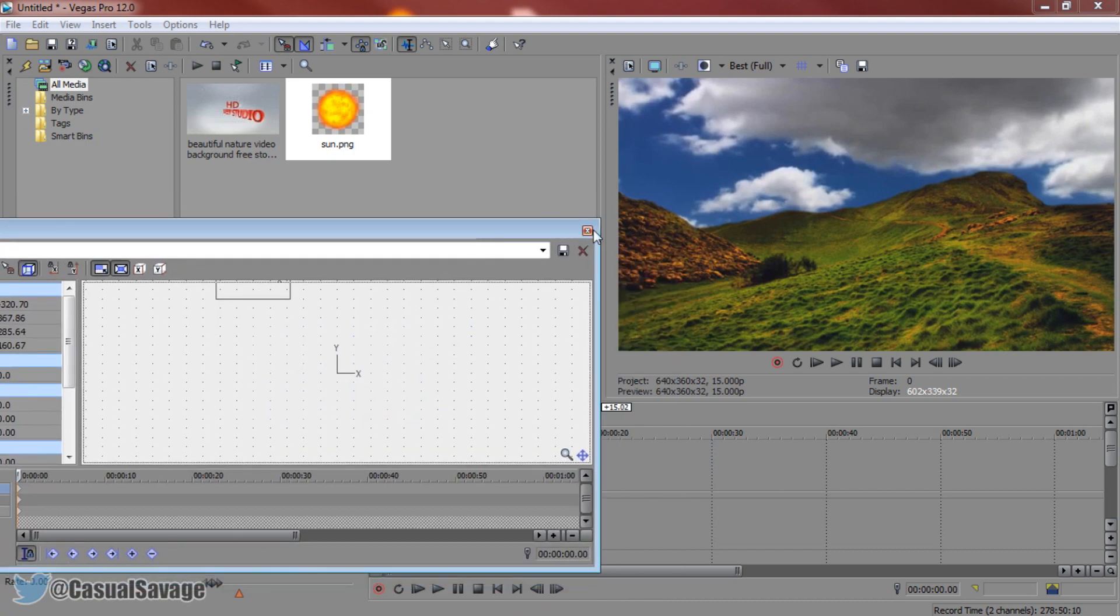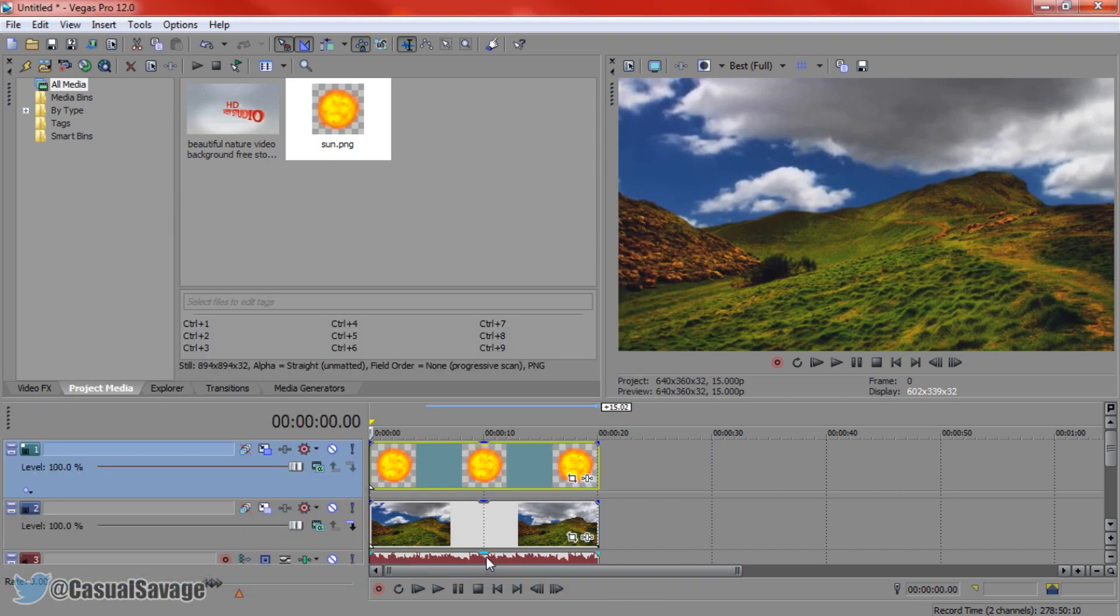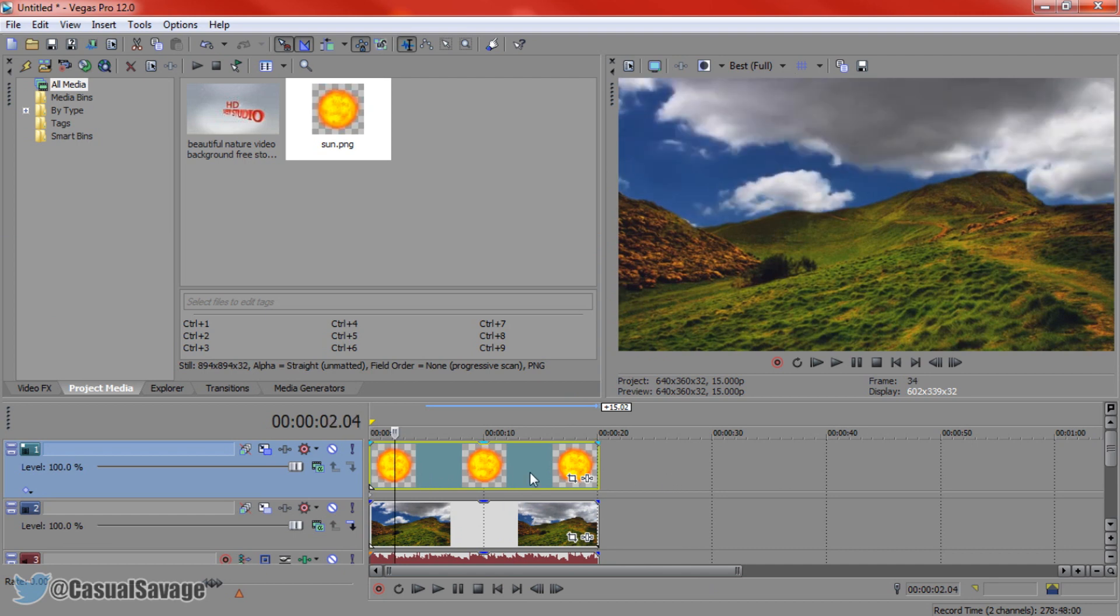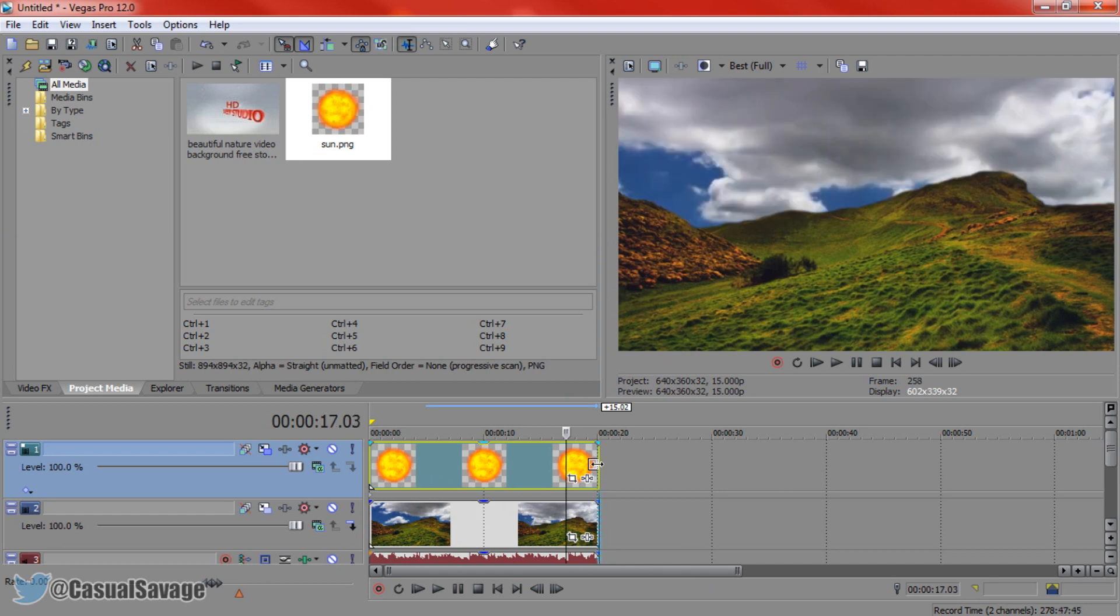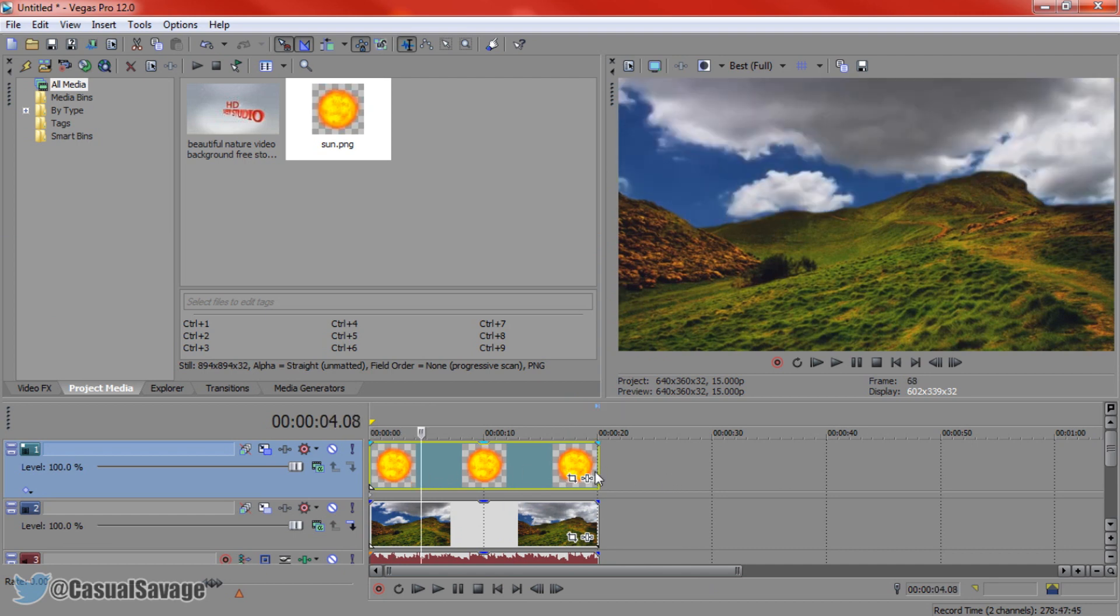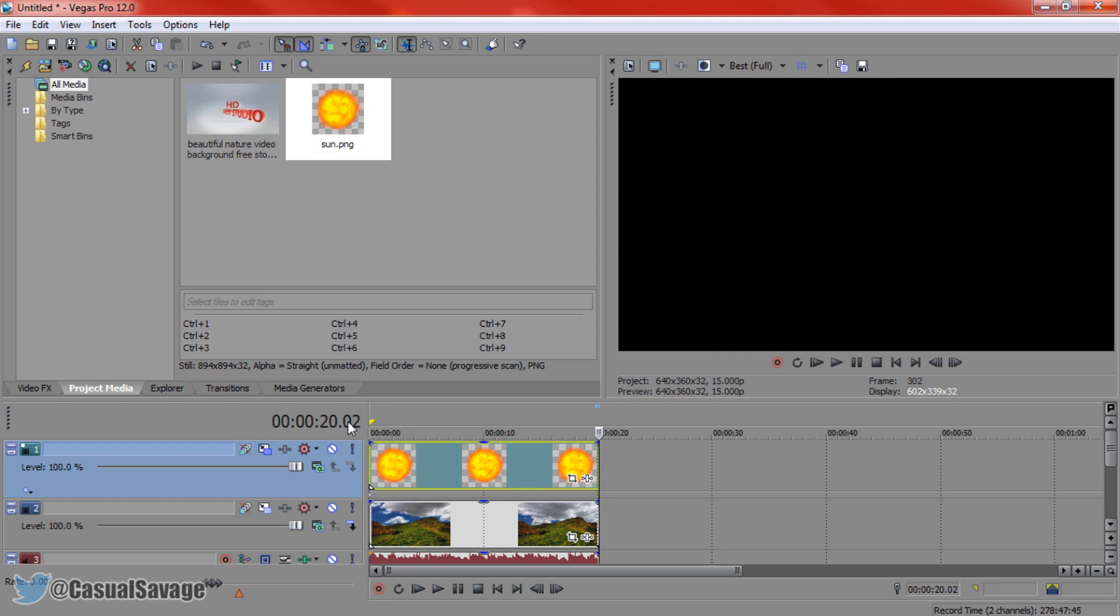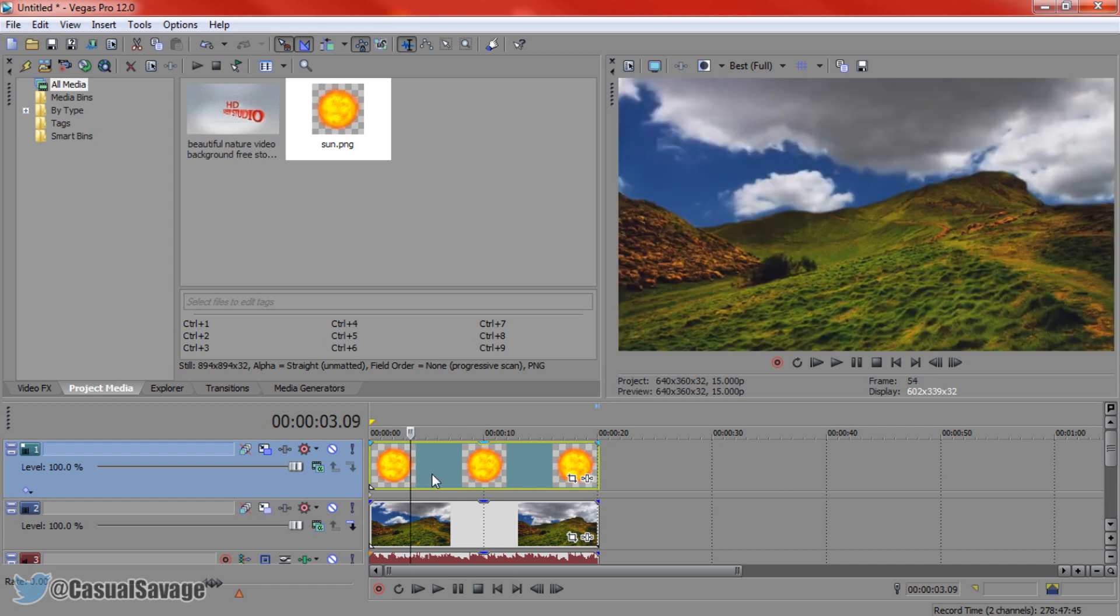Now we can close out of the track motion or the pan crop whichever one you have chosen. Choose when you want it to come in. This is a 20 second clip so I have 20 seconds to choose when I want the sun to come in.